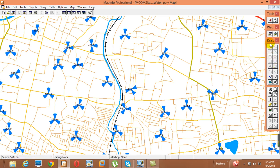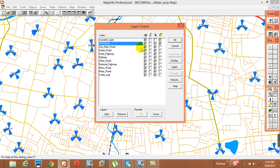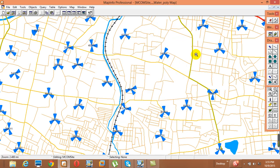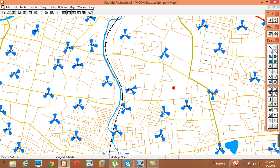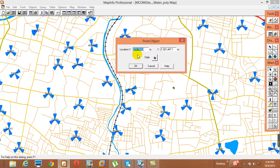The Draw tool is not activated. The reason is that in Layer Control we need to select Editable. If I select Editable, the button is now activated and I can place a point anywhere on the map. I can select the Selection tool and double-click on the placed point.